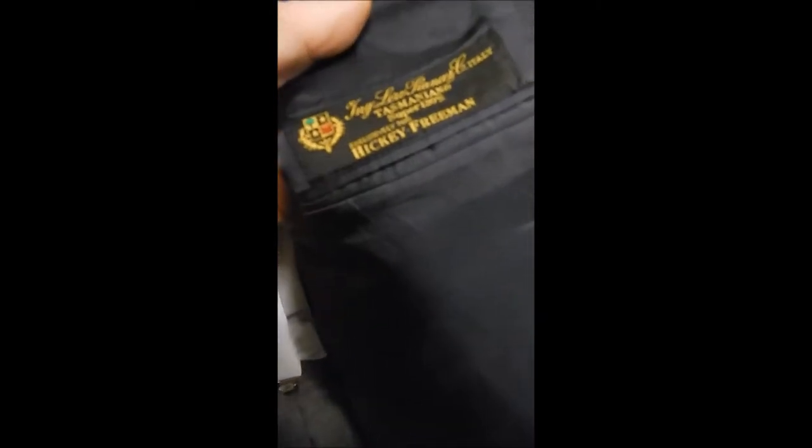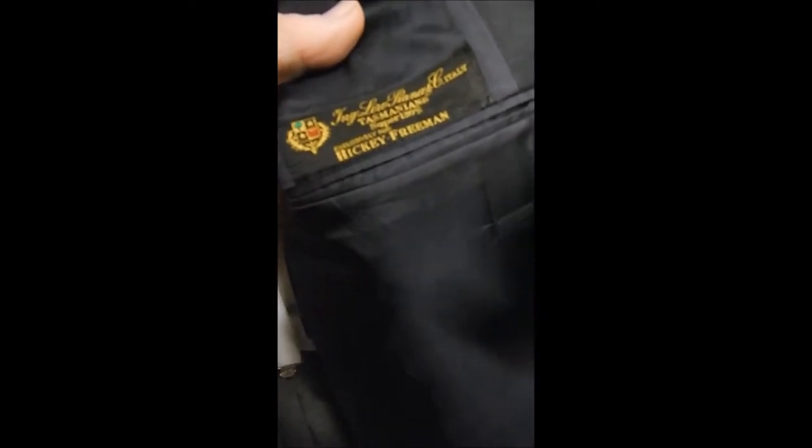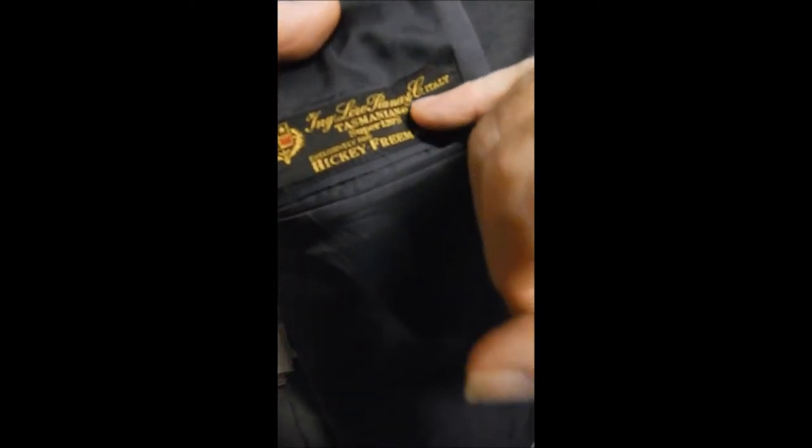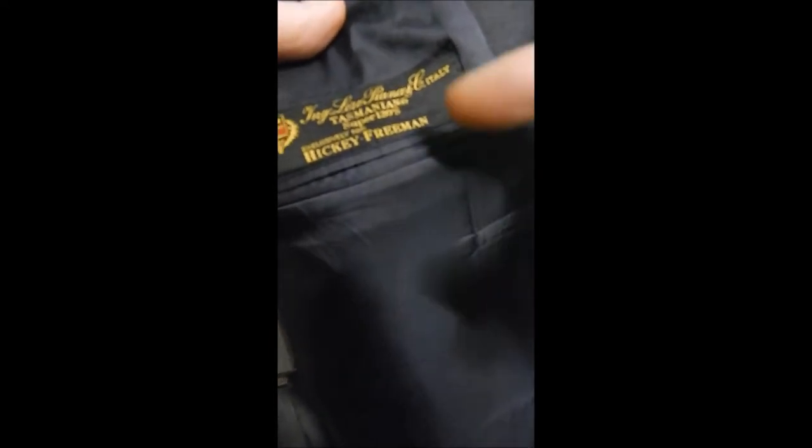Inside here, we see it's full satin lined with sweat guards. And over here, we see that it's 120 wool Tasmanian Ingwero Piana for Hickey Freeman.